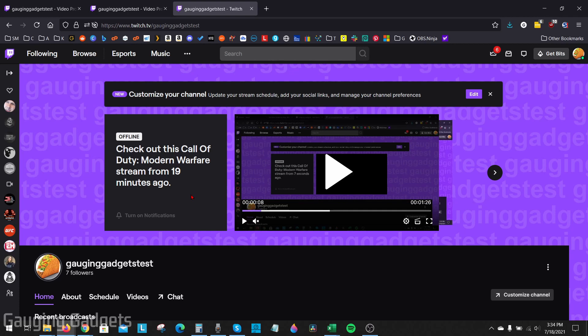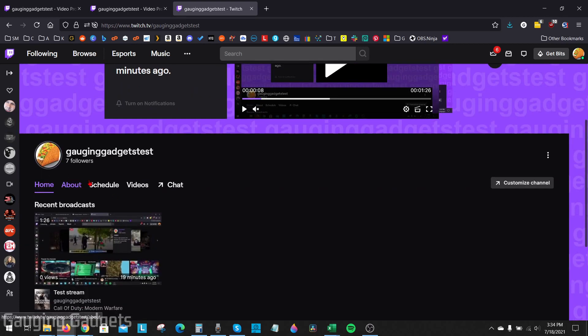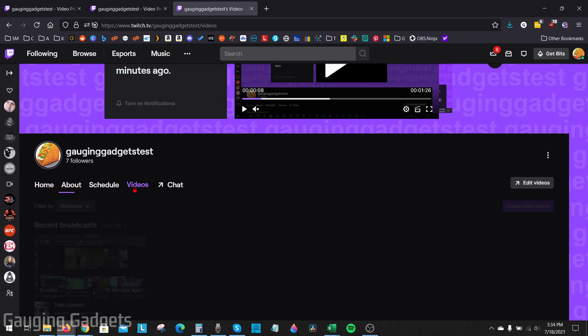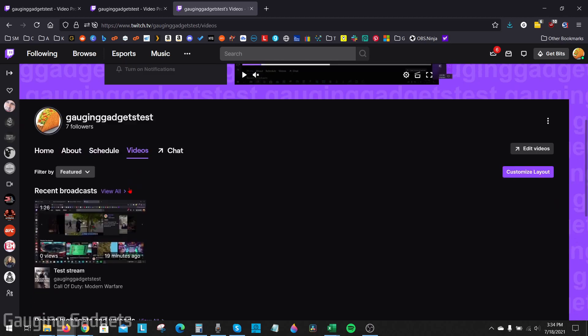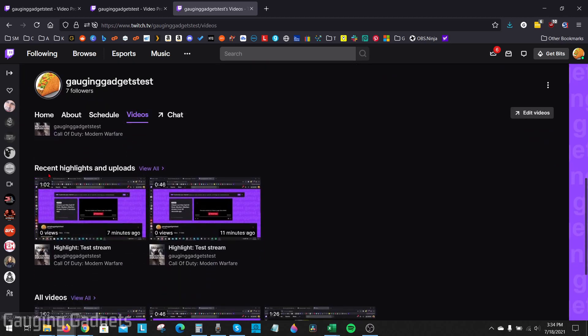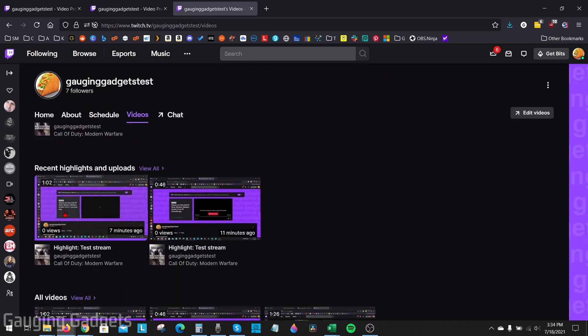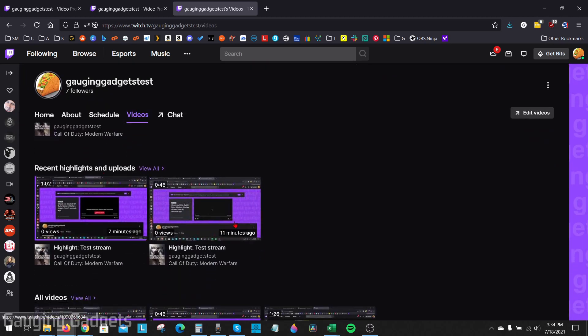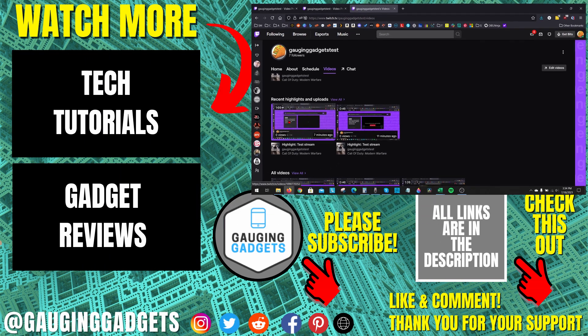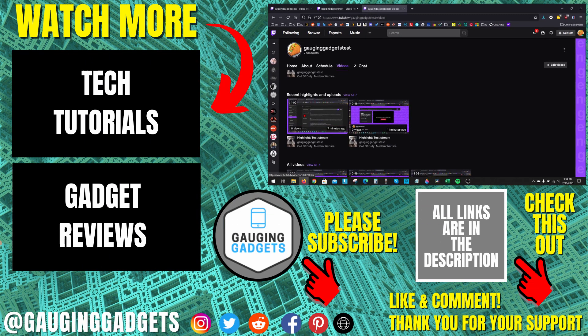One more thing before we end the video: your viewers are able to view your highlights by simply going to your Twitch channel, then in the menu going to Videos, and then under Recent Highlights, they will be able to see the highlights that you just created from your clips.